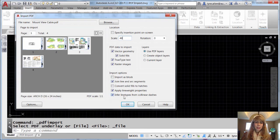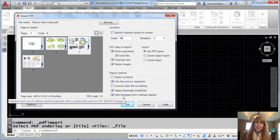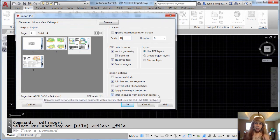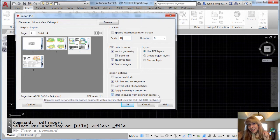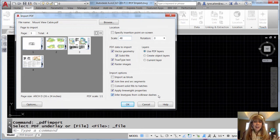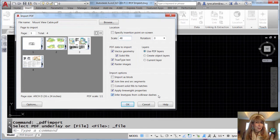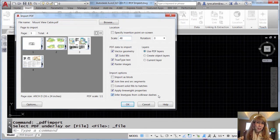And this one I think is important. Infer line types from collinear dashes. Do you want it to count all those individual dashes as individual objects? Or do you want it to try to figure out if that happens to be a line type? The choice is absolutely yours.